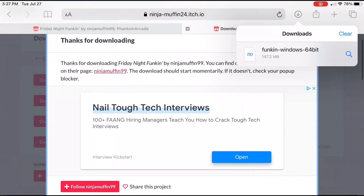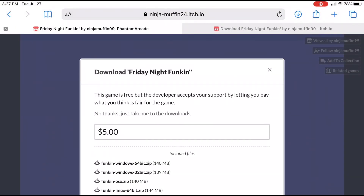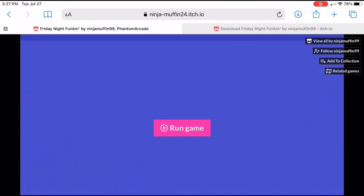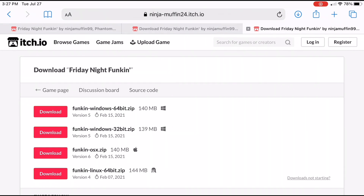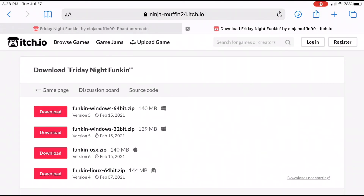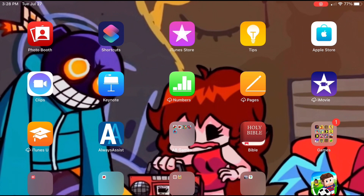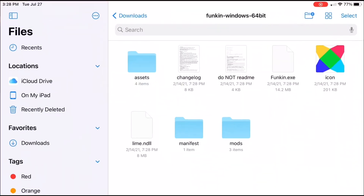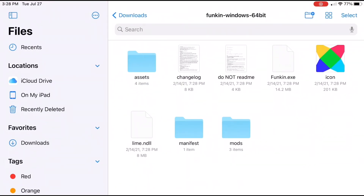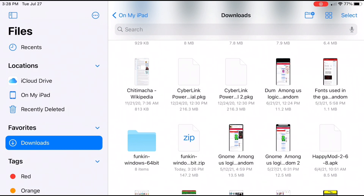Hello everyone, today I'm going to show you how to make an FNF mod on iOS. First, what you want to do is download the game files. Go to where it says download, then just do 'No thanks, just take me to the downloads,' and then do Funkin Windows 64-bit dot zip. I suggest you do that one. Then what you want to do is go to your files and go to Funkin Windows 64-bit dot zip.